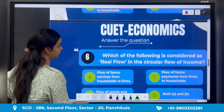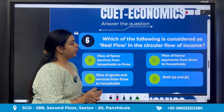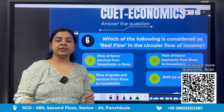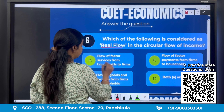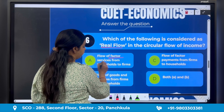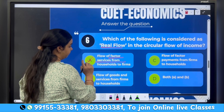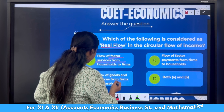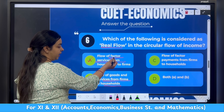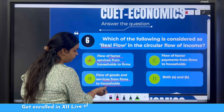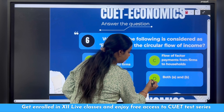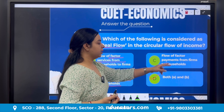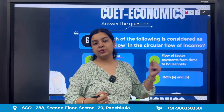Sixth question: 'Which of the following is considered as real flow in the circular flow of income?' Real flow means the flow of goods and services from one sector to another. Flow of factor services from households to firms — this is real flow, so this could be the answer. But there is also a 'both A and B' option. Option B — flow of goods and services from firms to households — is also real flow. So both A and B is the right answer. Flow of factor payments from firms to households is money flow, so that is not correct.